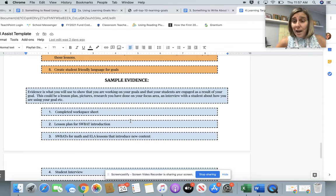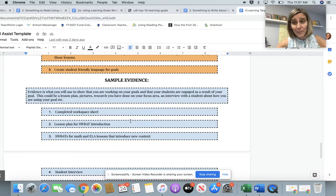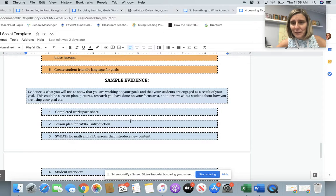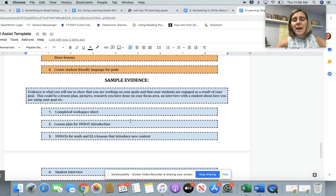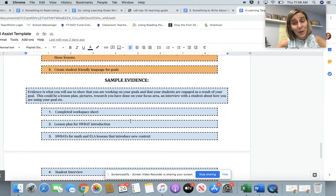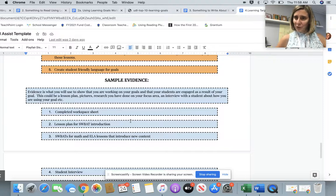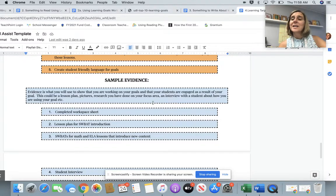I wish you luck with your journey on your use of learning targets. I'm excited that you're thinking about this topic — I think it's a great way to motivate and engage students. I know there are others around you who will also be doing that, and I look forward to hearing about your conversations with those educators. You will have much success motivating and engaging your students by using student-friendly learning targets — perhaps even calling them SWABOTs. Thank you for watching and good luck on your professional SMART goal.